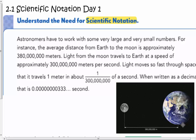Understanding Scientific Notation. This is Chapter 2 in our books, in the Purple Book. Chapter 2, Section 1, around page 60, we're in the textbook.